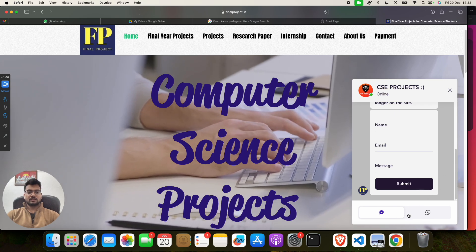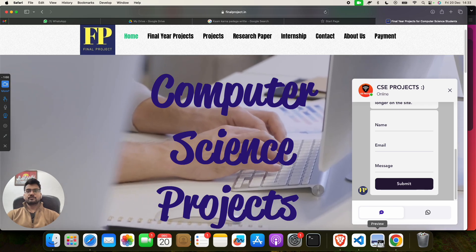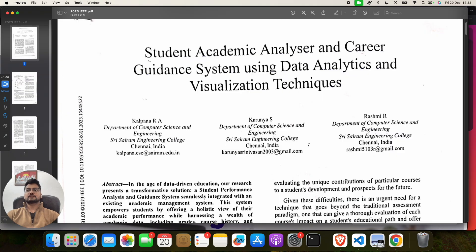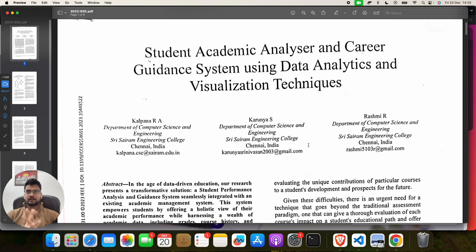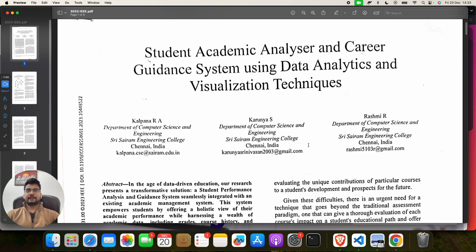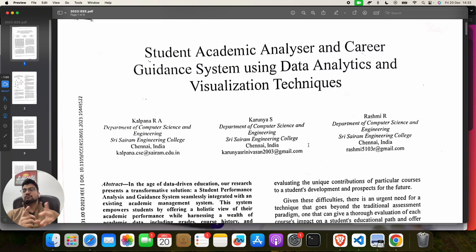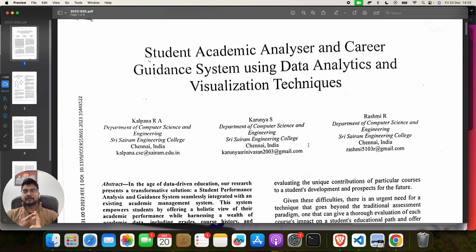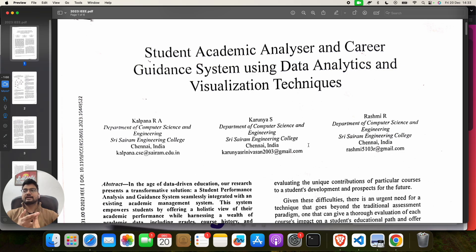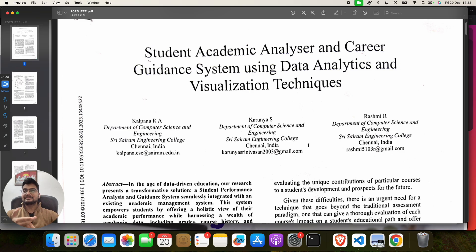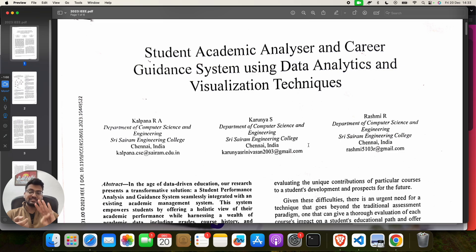A Student Academic Analyzer and Career Guidance System Using Data Analytics and Visualization Techniques. It means we will analyze student academics, number two we will check for career, number three we will do data analysis, and number four we will do visualization techniques in this. So how we have made and why we have made, everything I'm going to tell you in this video.